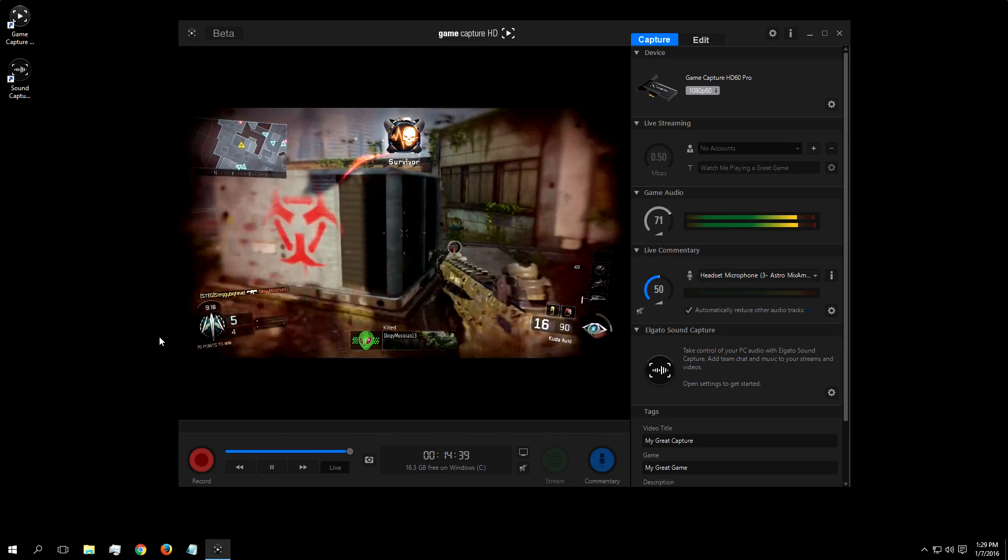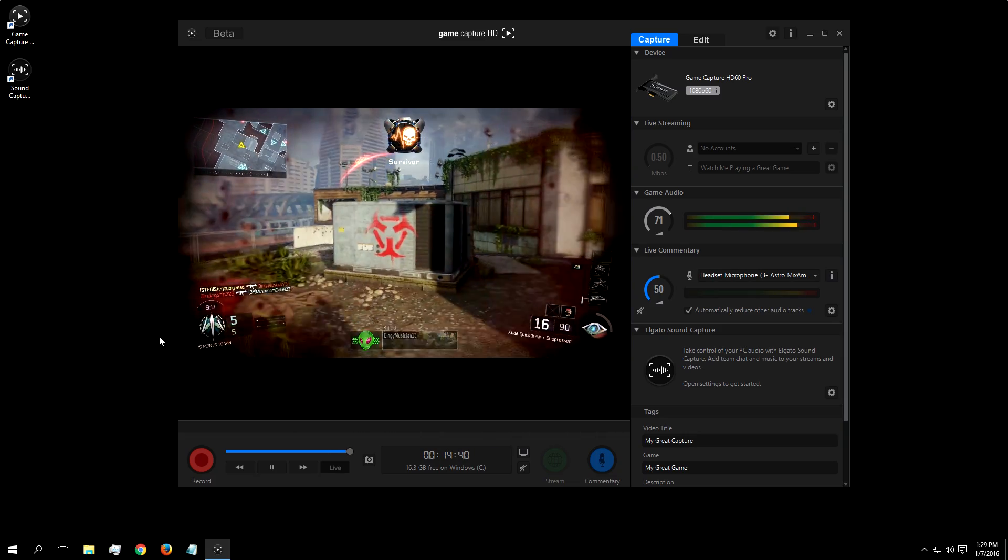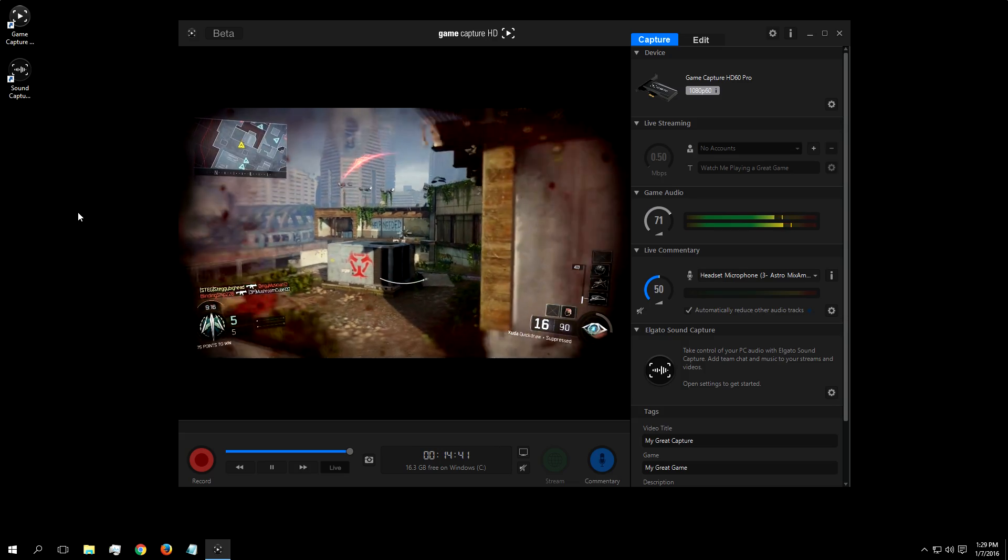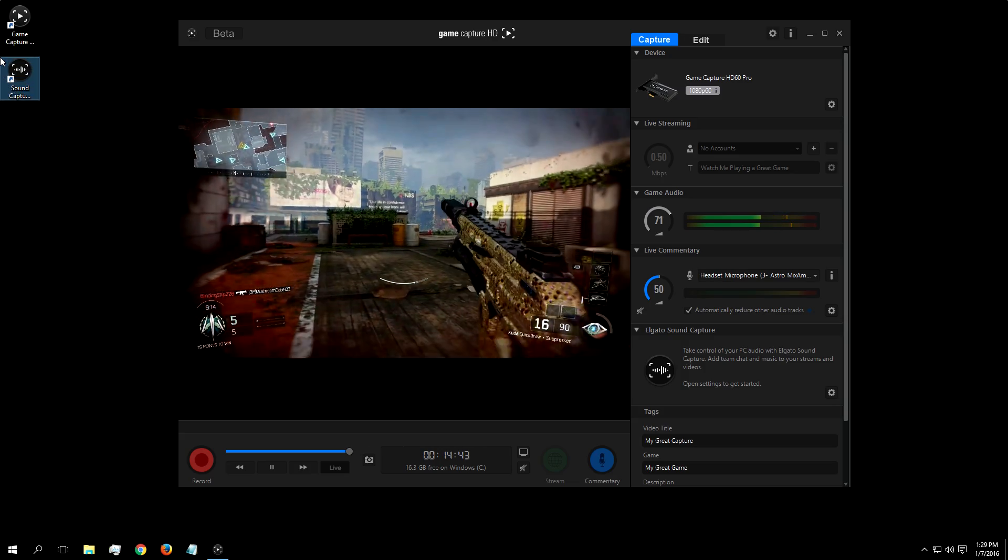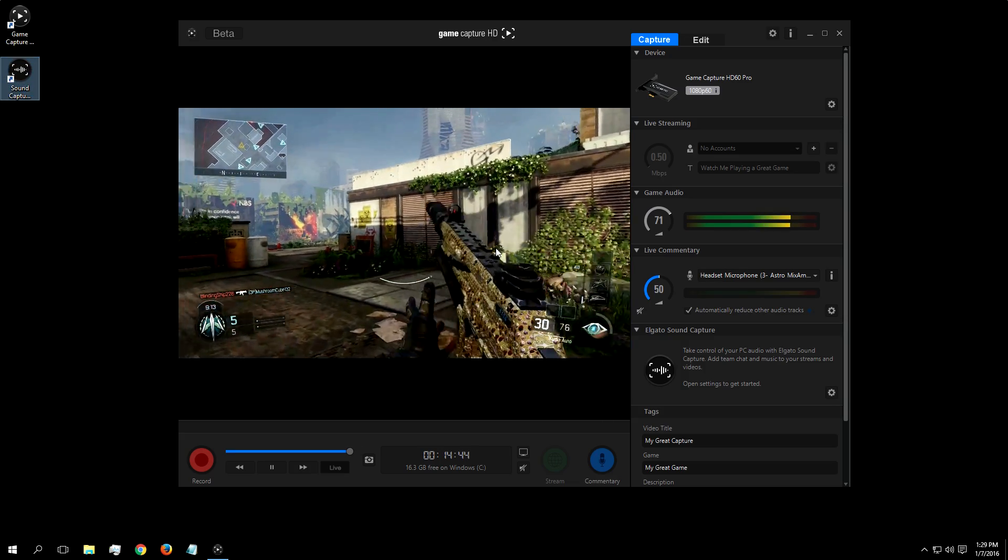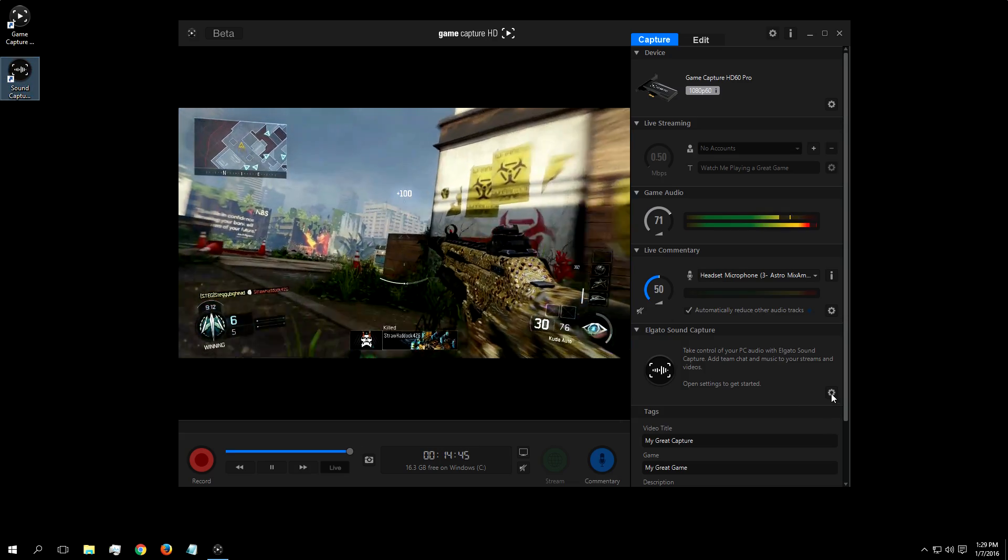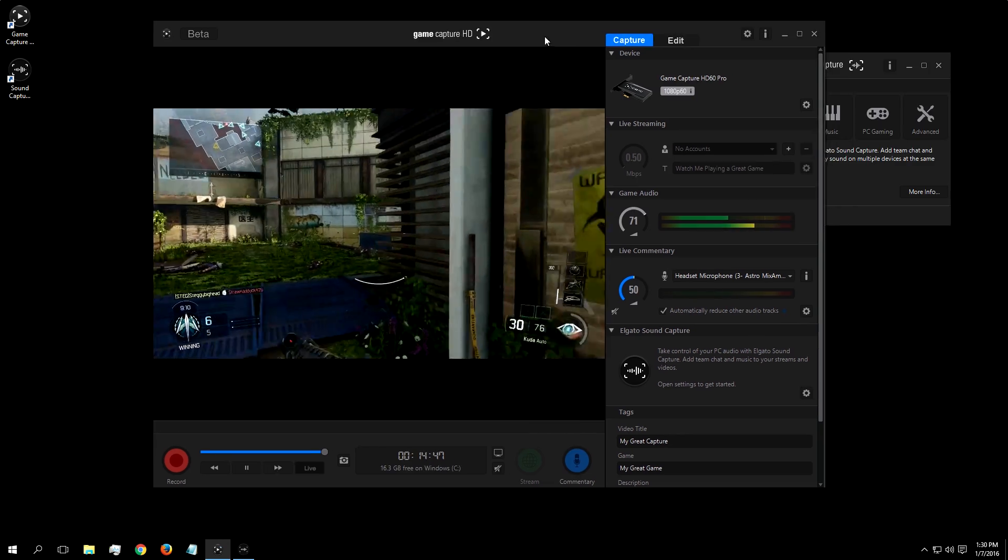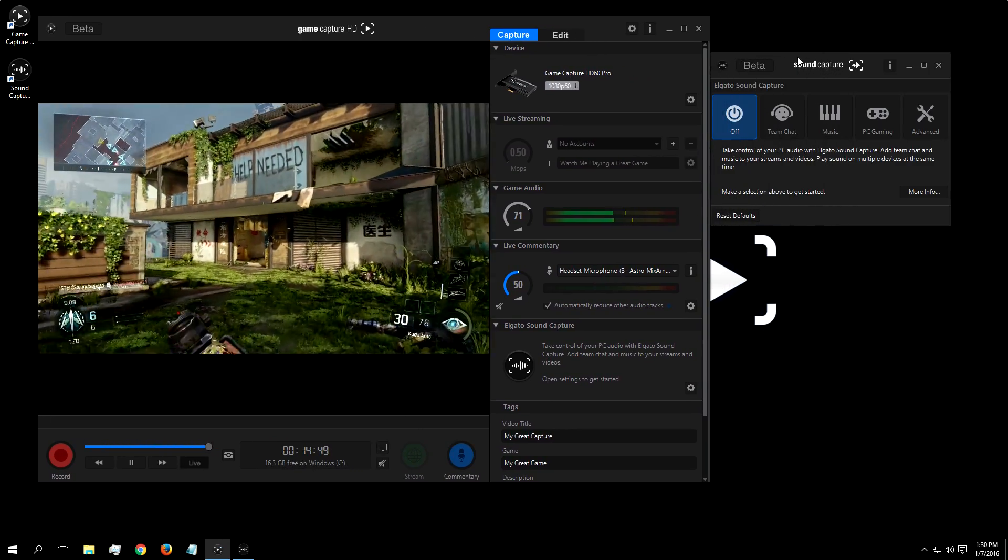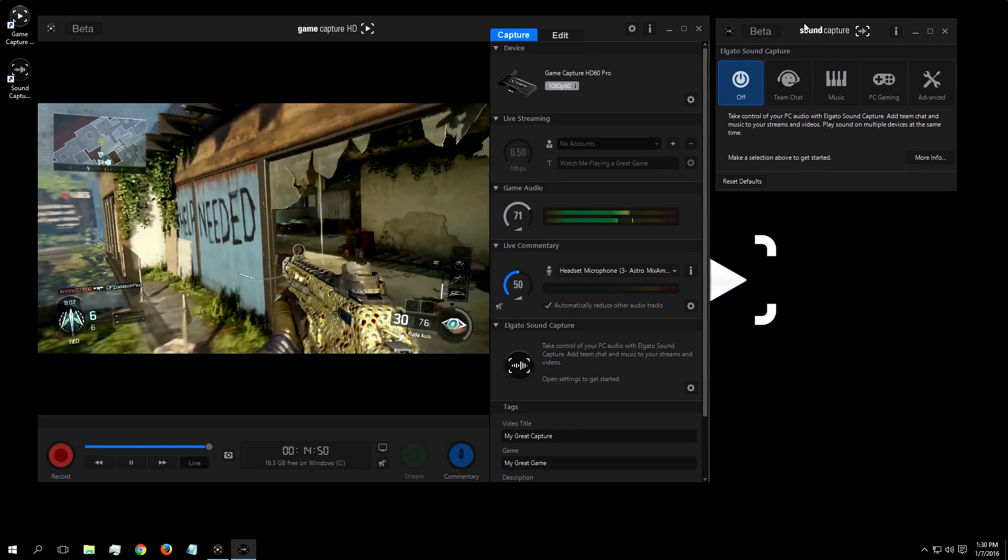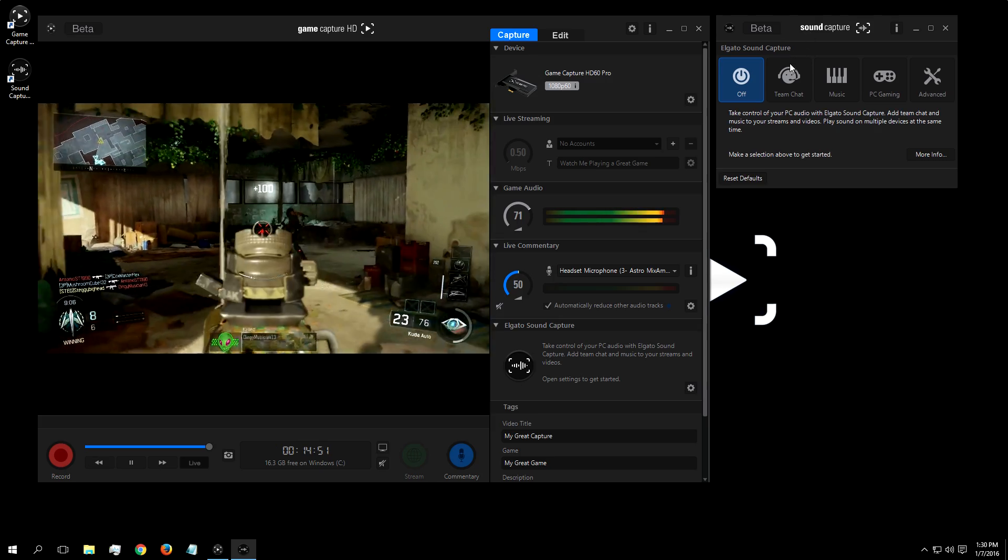Accessing SoundCapture is easy. You can either access it like you would any other standalone program, or you can press this setting button in GameCapture software. Once you have SoundCapture open, you can see the different settings you can set it to.